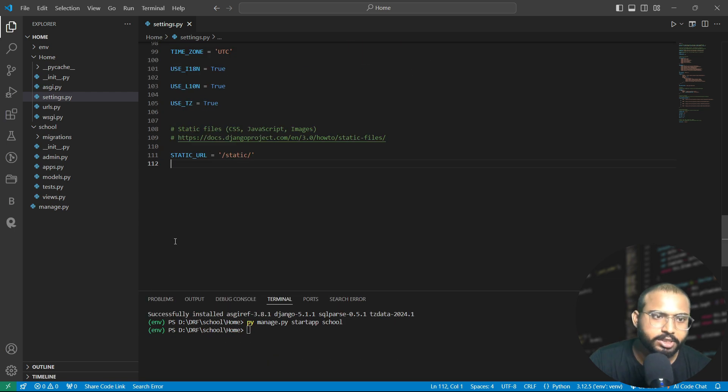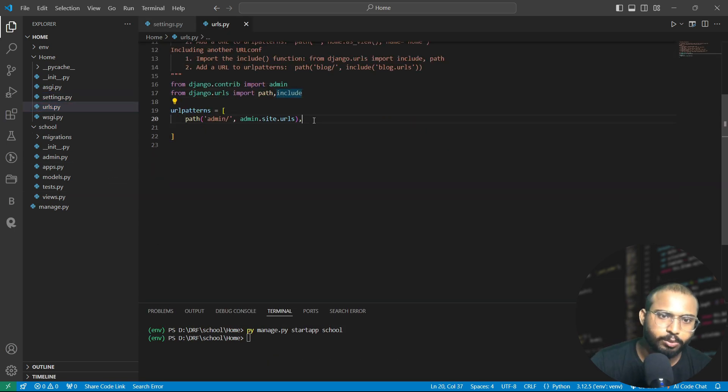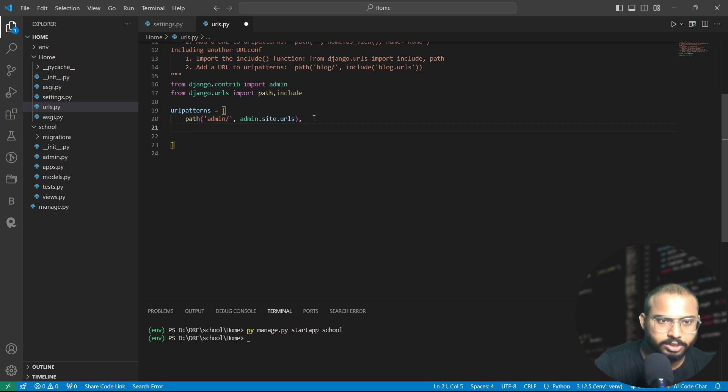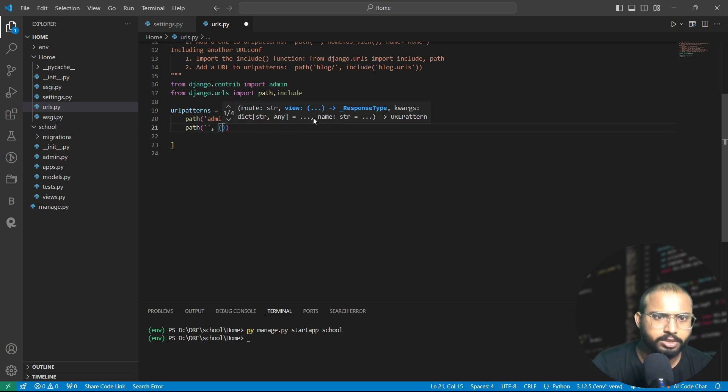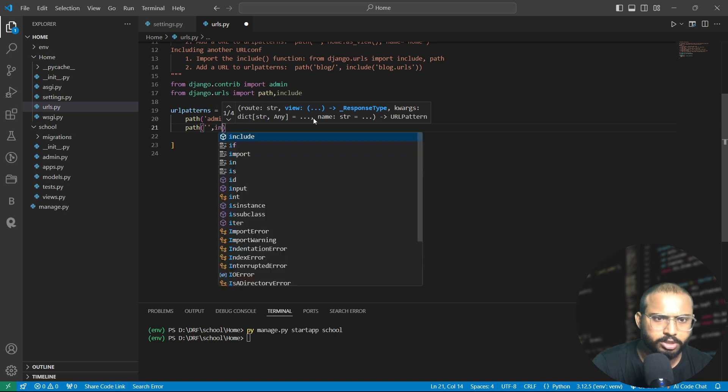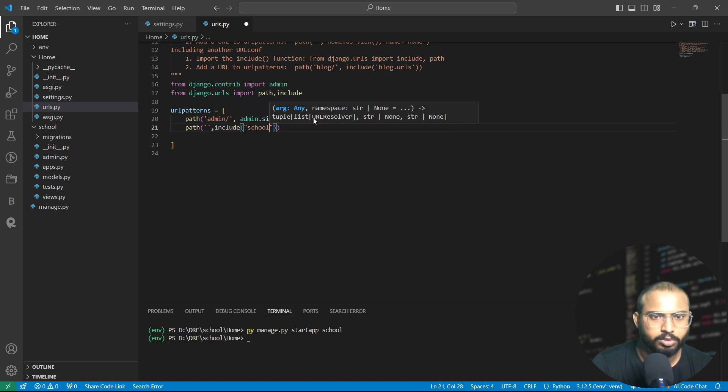After saving this we also need to initialize the URLs for it. Here we will write include. Write here path and this path must be include here. Let's save it.